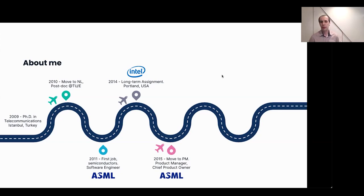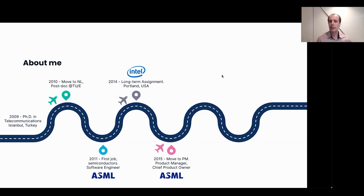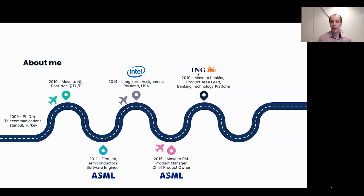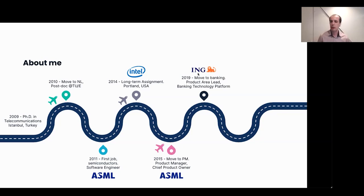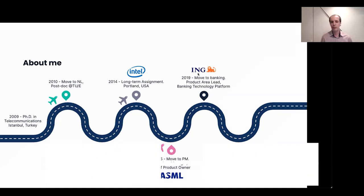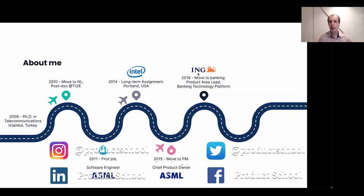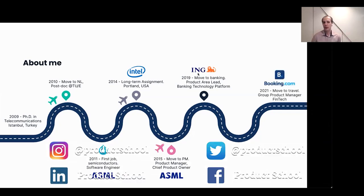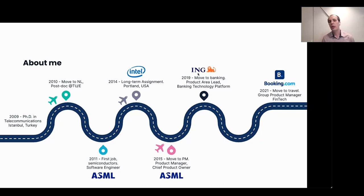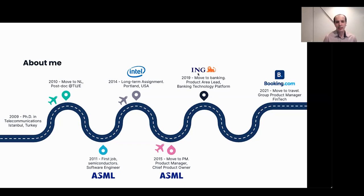ASML was a great company. I was really comfortable, but it was my first company. I wondered how the world is outside of ASML. Therefore, in 2019, I joined ING Tech to work on their banking technology platform as a product area lead. It was a great experience for me to work on Microsoft Azure cloud migration, developer experience, API management, Kafka, service mesh. And recently, five months ago actually, I joined Booking.com to help them in their ambitions to build their fintech platform. Today, I'm working here as a group product manager within fintech business unit.